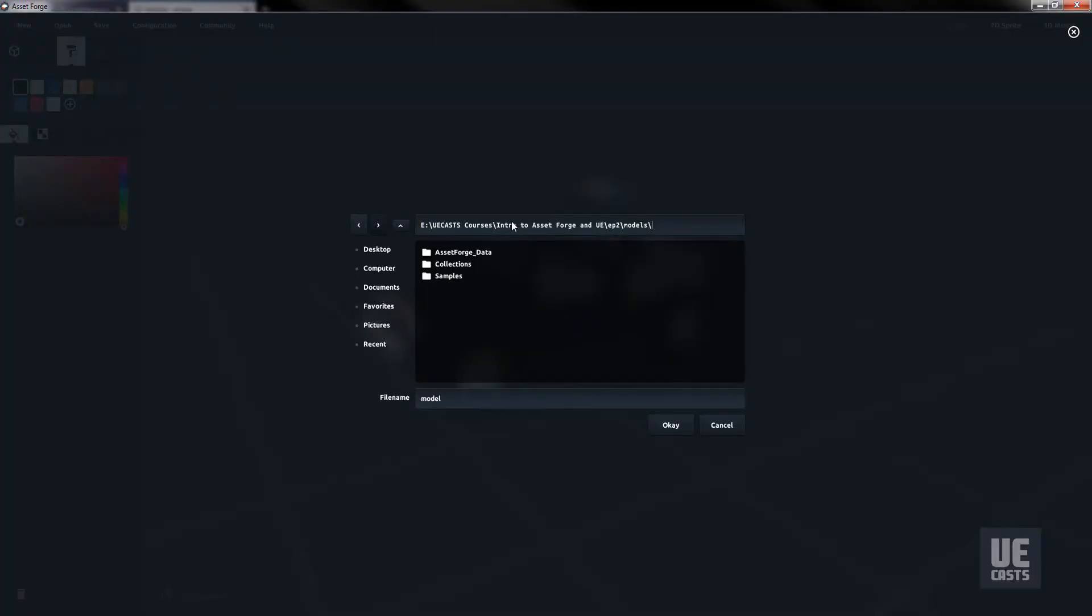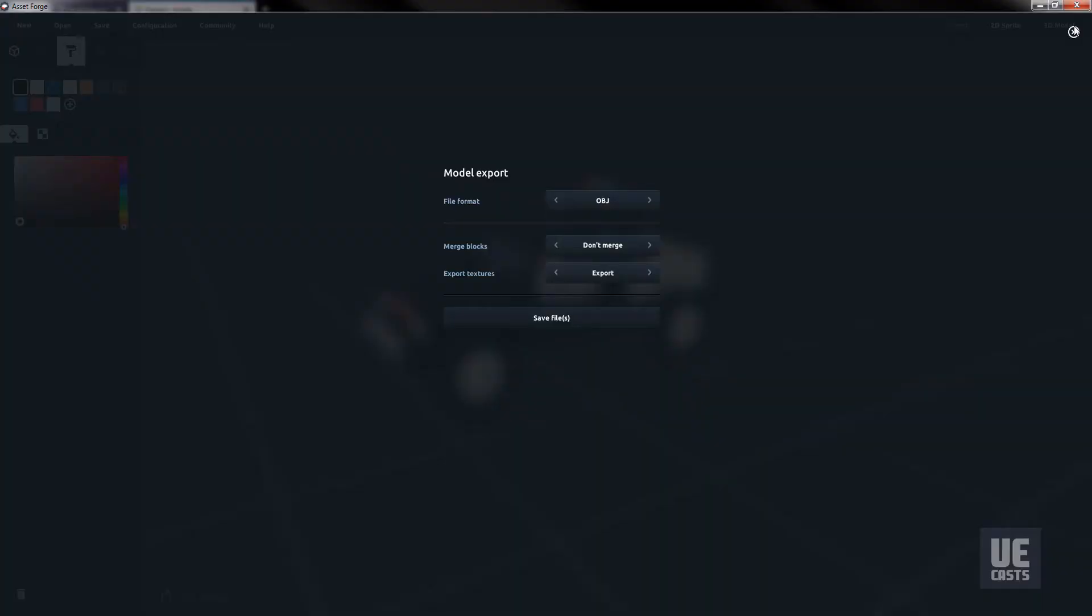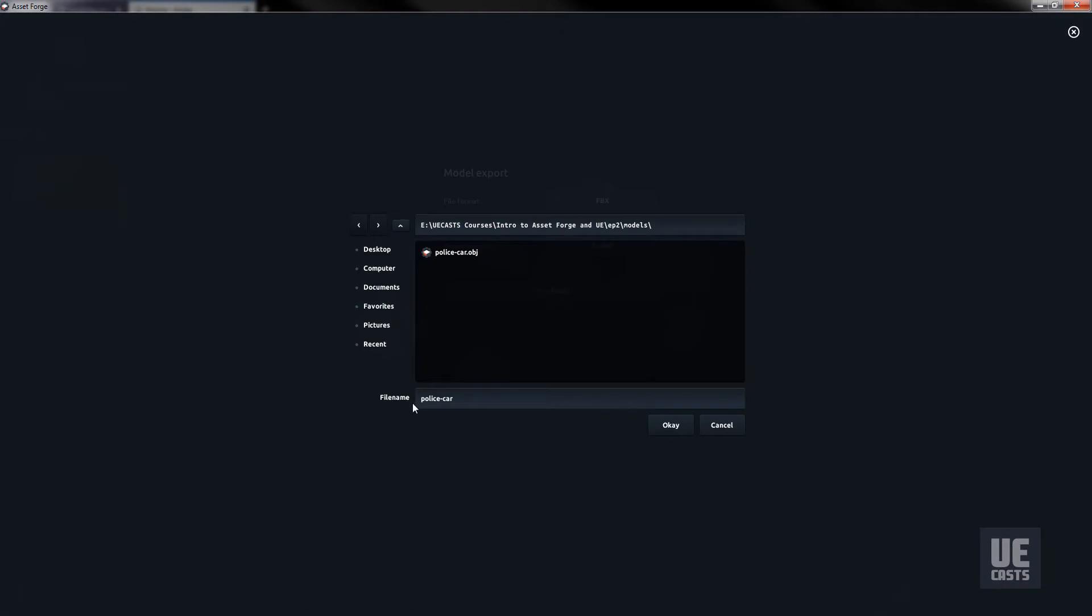First, save your AssetForge file by clicking the Save menu item and selecting your destination project folder. Second, we'll click Export 3D and select the FBX Export and export with the object materials selected.